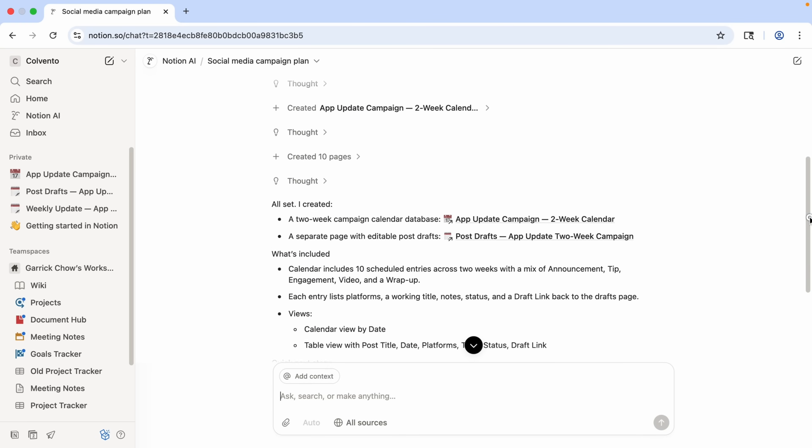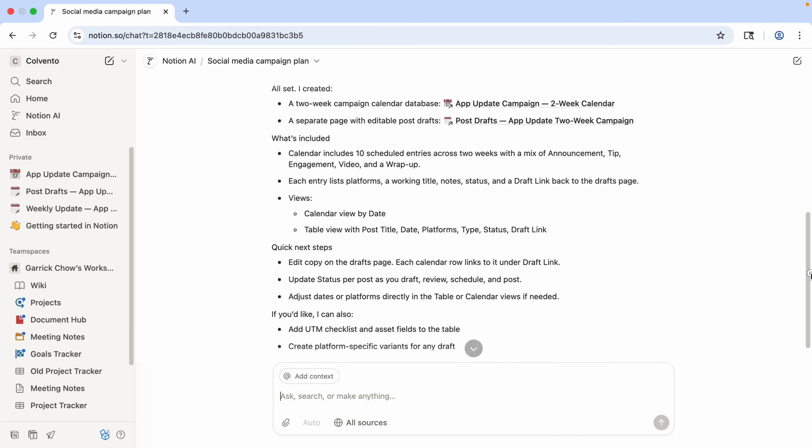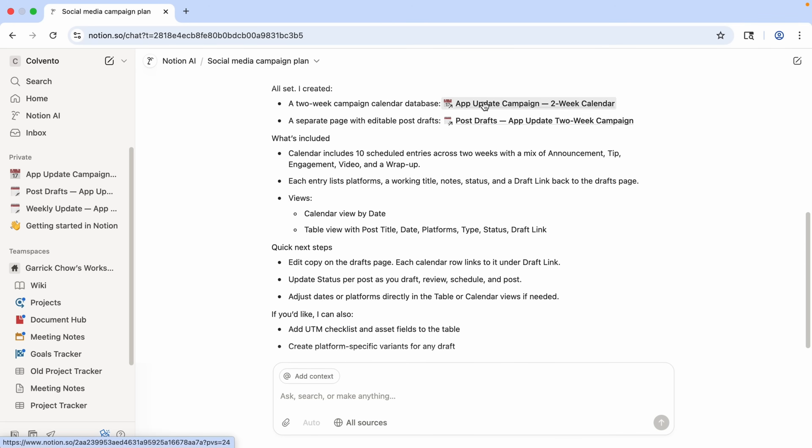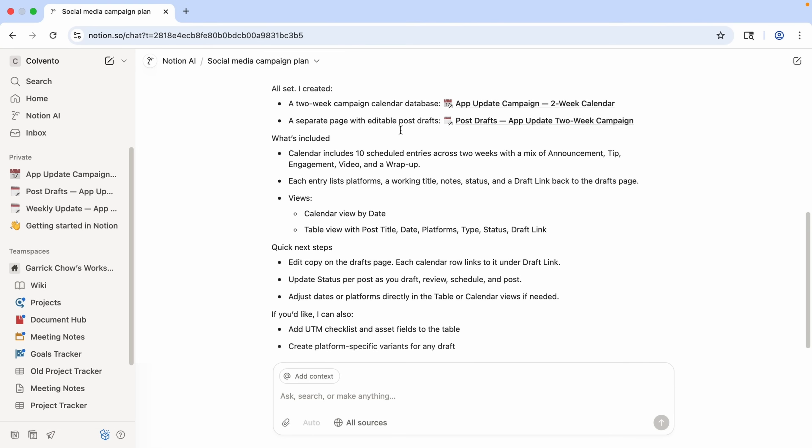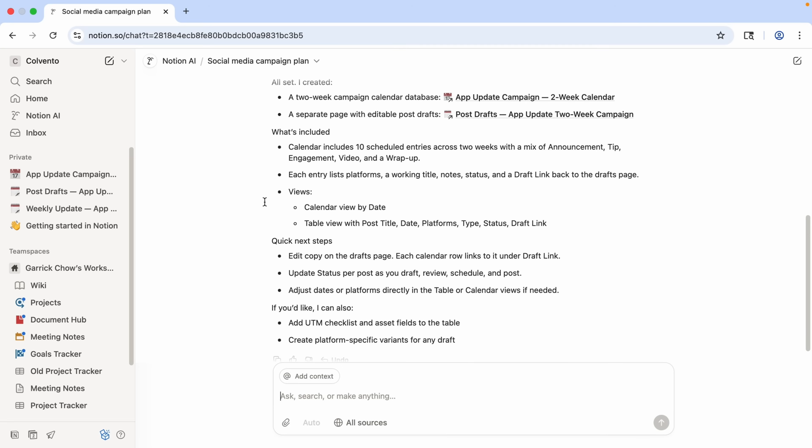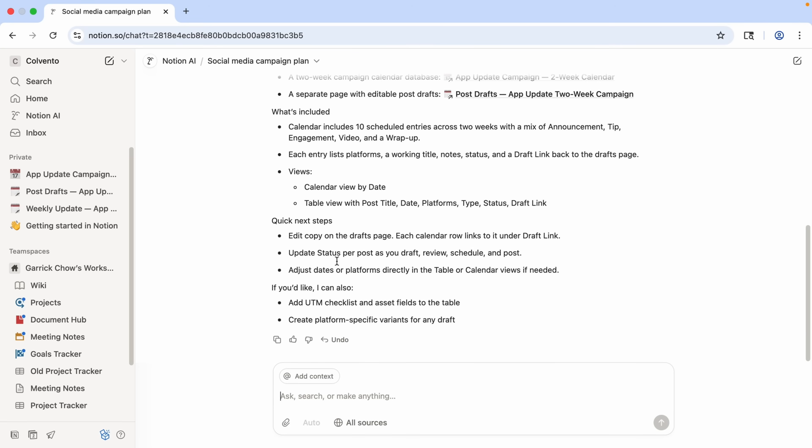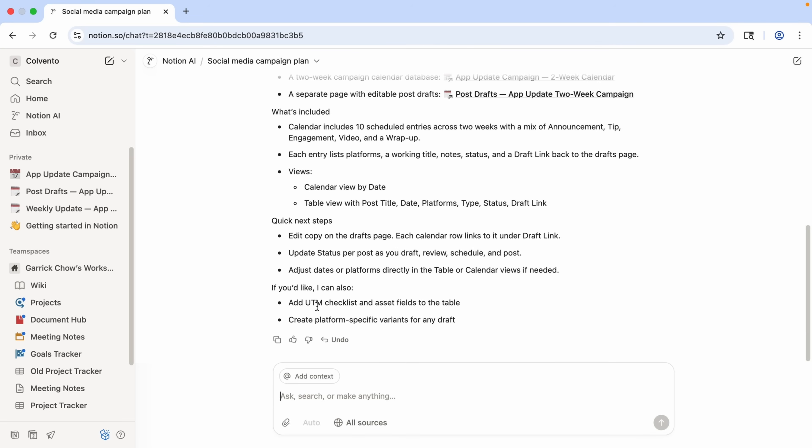You can see it's created a two-week campaign calendar database, which we have a link to here. And a separate page with editable post drafts. And we can see them both here in the sidebar as well. Notice it gives me a nice summary of what's included in these pages, as well as quick next steps, and even suggestions on what it can also do next.